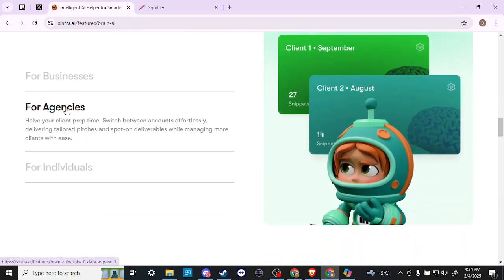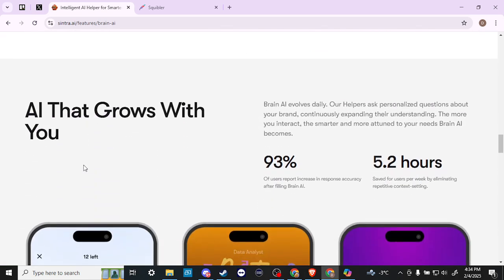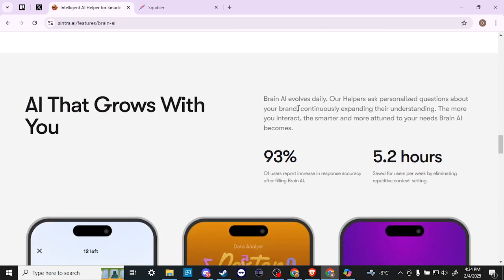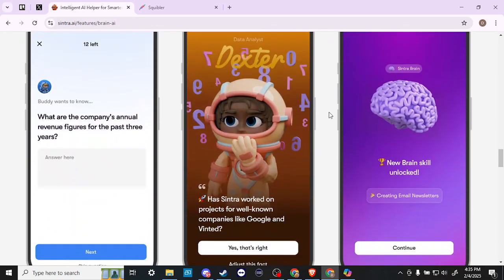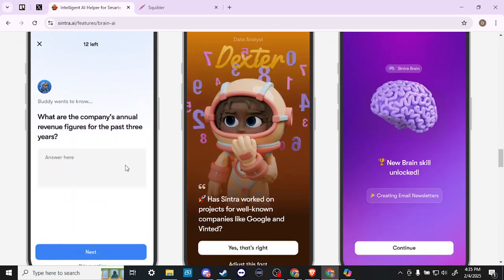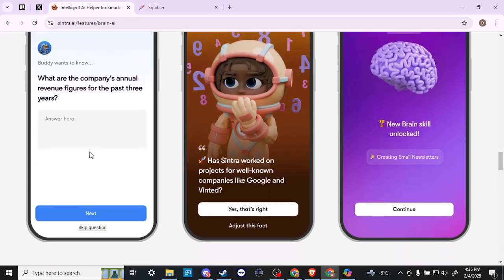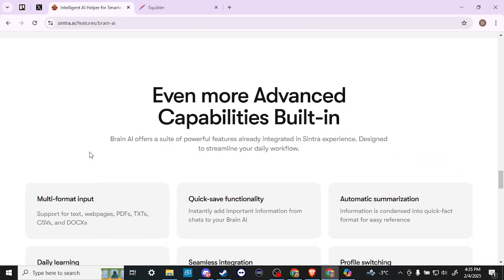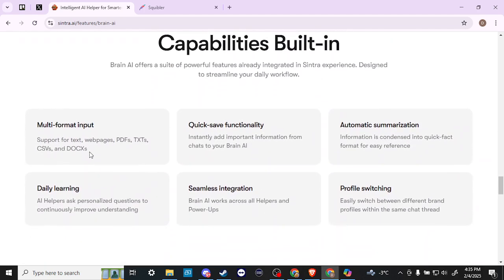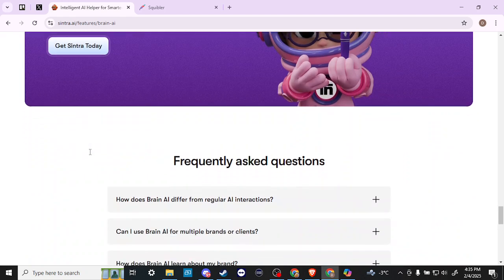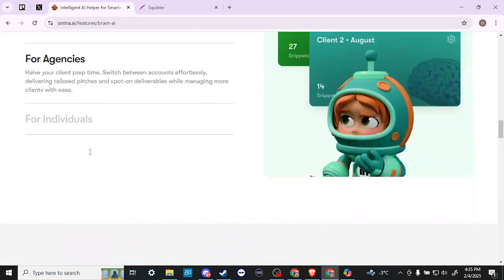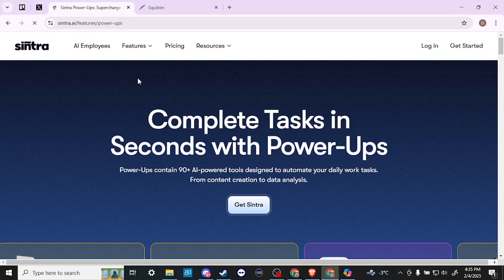So for businesses, for agencies, for individuals. Brain AI evolves daily. Our helpers ask personalized questions about your brand, continuously expanding their understanding. The more you interact, the smarter and more attuned to your needs brain AI becomes. We can see here, buddy wants to know what are the company's annual revenue figures for the past three years? So it's going to ask you a variety of questions and really dial it in for you. So that way you're getting more personalized responses. I'm really quite impressed with what it is that you have access here.